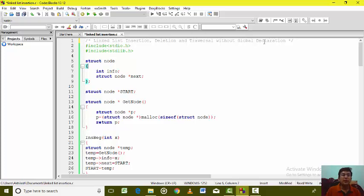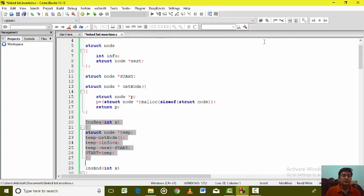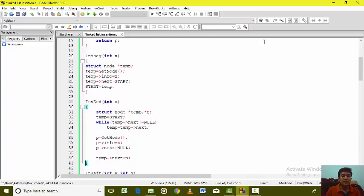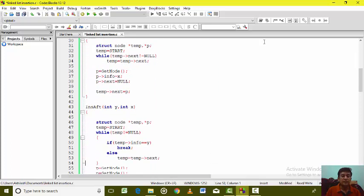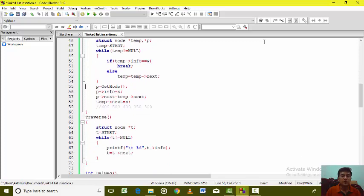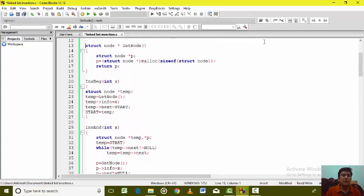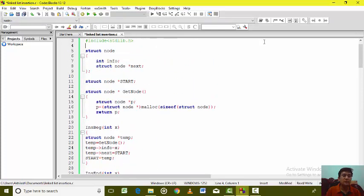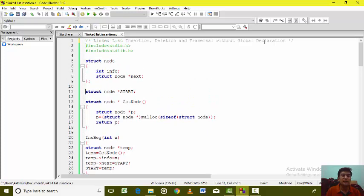Since multiple LinkedLists are required, and in the last program we declared start as global, we were working with the start variable in almost all the functions — insert beginning, insert after, delete beginning, and delete. So we were actually working with only one LinkedList. But if I want to work with multiple LinkedLists in the same program, then this concept of global declaration will actually fail.